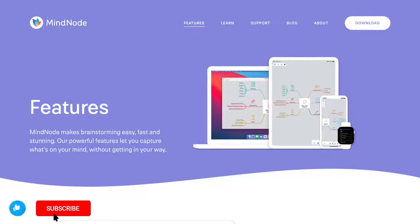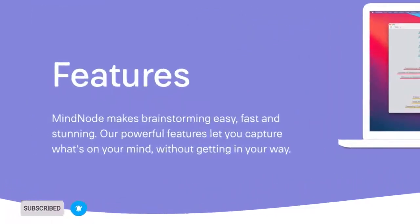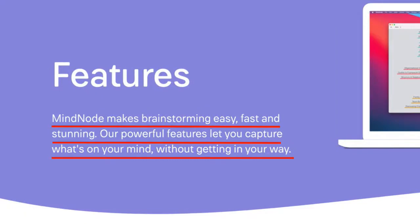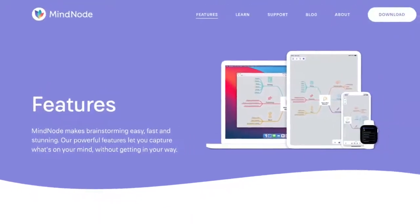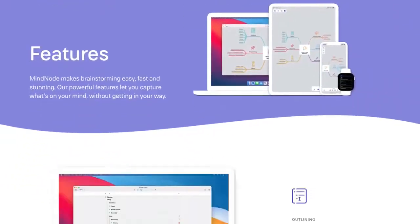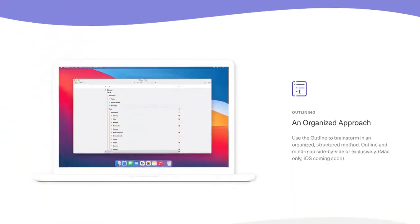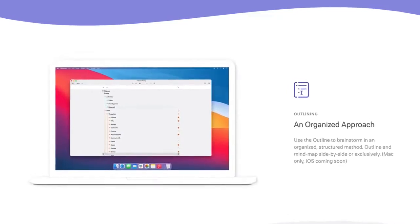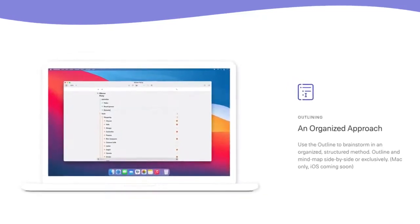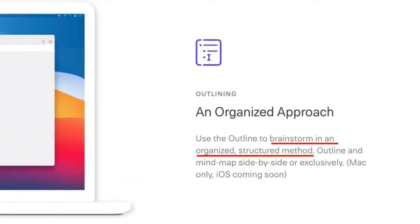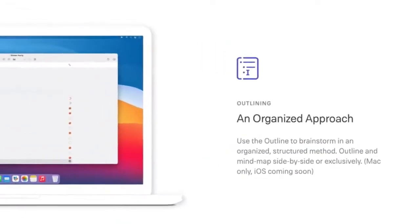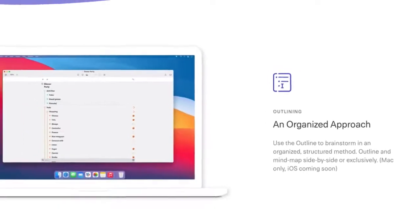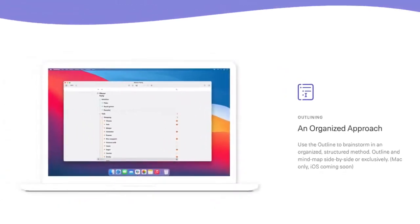Here we are at the MindNode website. As MindNode put it, MindNode makes brainstorming easy, fast and stunning — powerful features that let you capture what's on your mind without getting in your way. Outlining is one of the features of MindNode and not many mind mapping tools have this feature. It enables you to brainstorm in an organized, structured method. And the cool thing is you can actually outline and mind map at the same time.